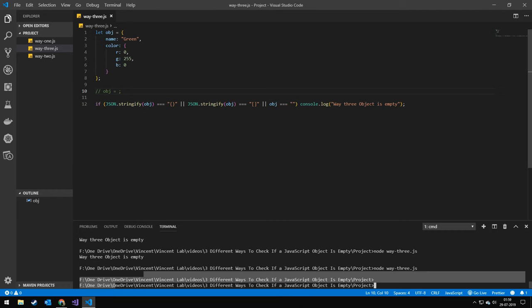So that was three different ways of checking if JavaScript objects are empty. So hopefully see you in the next one. Bye bye.